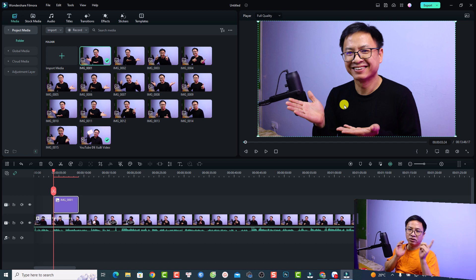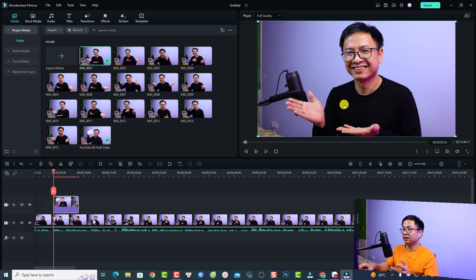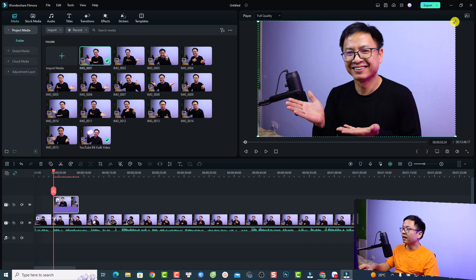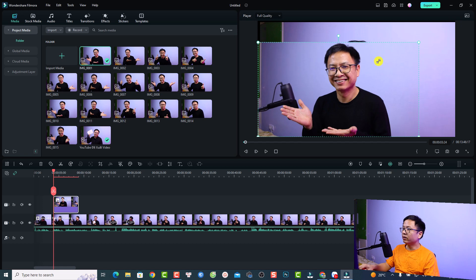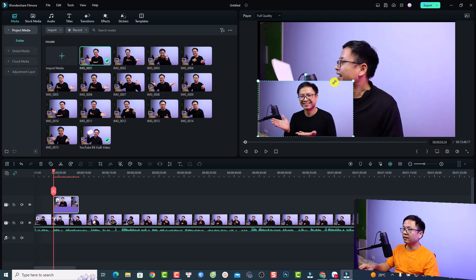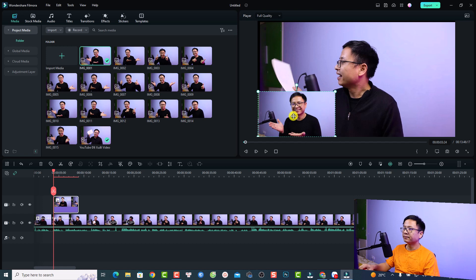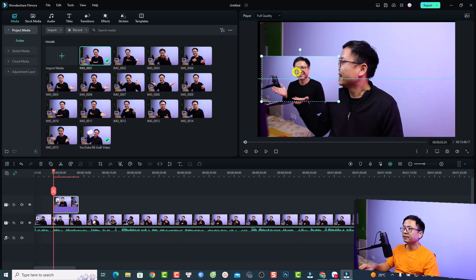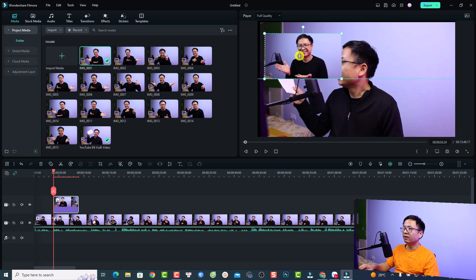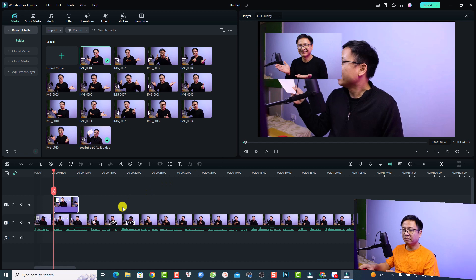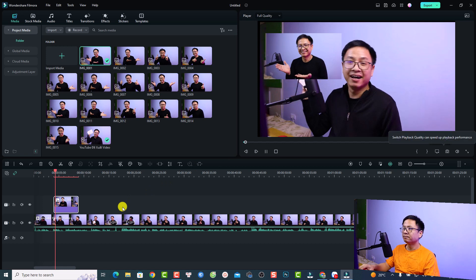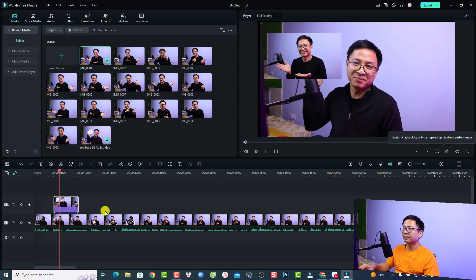That's super easy, right? Just click here at the preview window and then you want to resize it to maybe this size and I will put it right here. Let's play it.